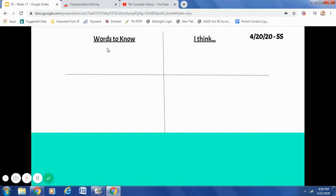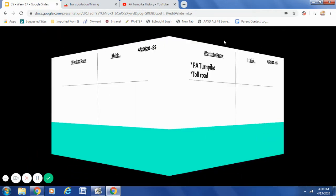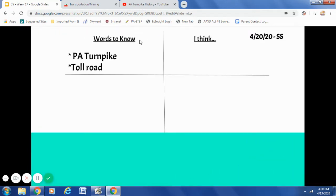In the top left box, I would like you to write neatly: Words to Know. In the top right box, I would like you to write the words: I Think. Under the heading Words to Know, I would like you to write PA Turnpike — abbreviating Pennsylvania, capital P, capital A — and Toll Road.